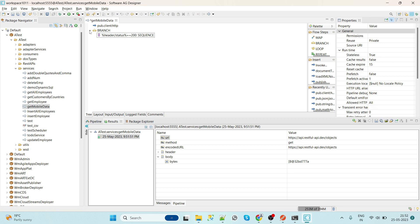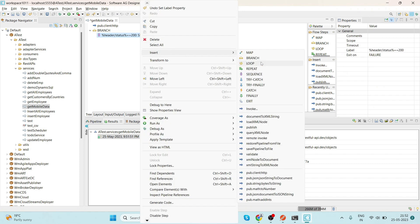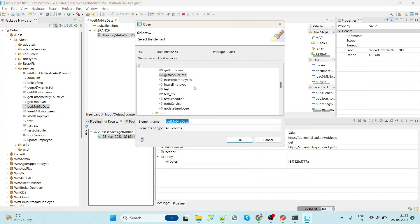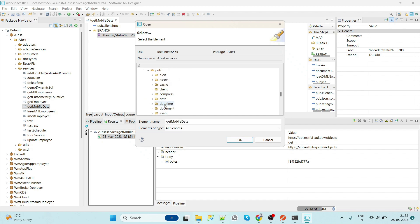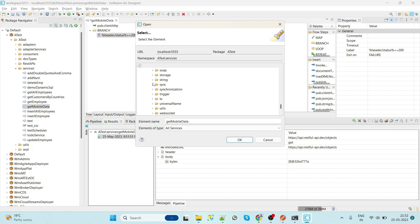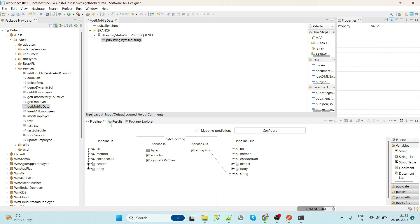And then if the service is successful, then what we will do? We will convert our output, that means byte to the string. We will use the string service which is byte to string. So this service will convert byte data into the string.